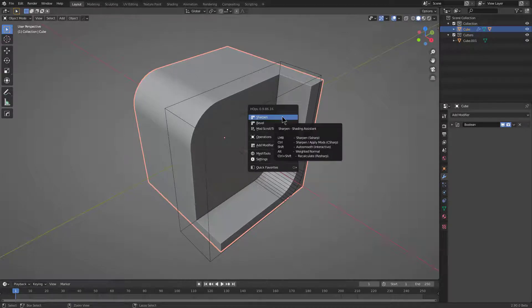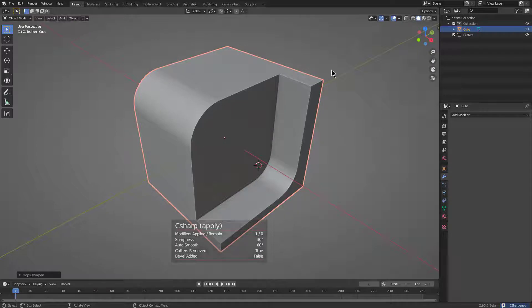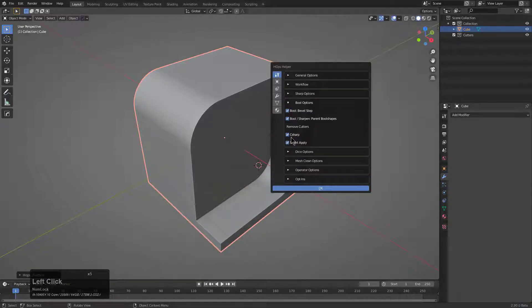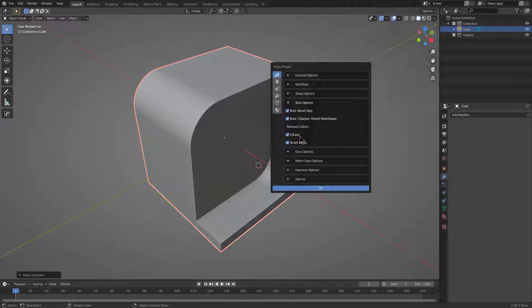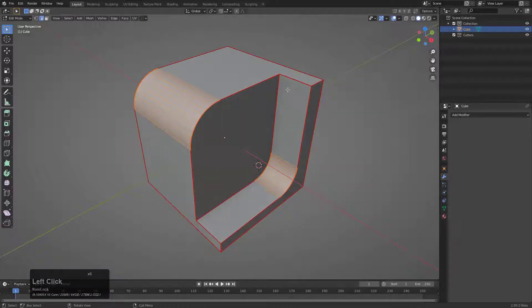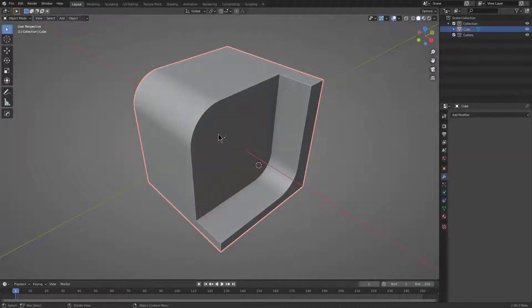So the only way to get past this is to control click Sharpen, which will apply it. Notice that the boolean was also removed due to me having the control tilde option of remove cutters on C Sharp on. But now we are able to apply the boolean and also mark those edges at the same time, basically updating the mesh information.